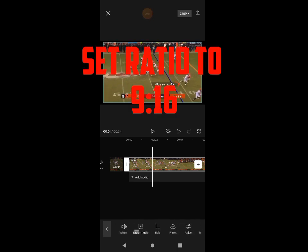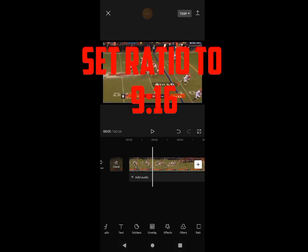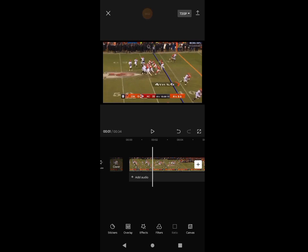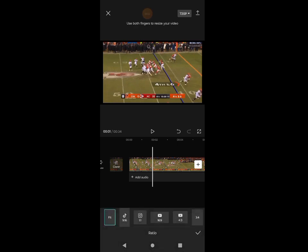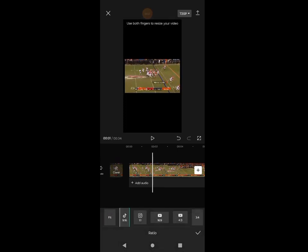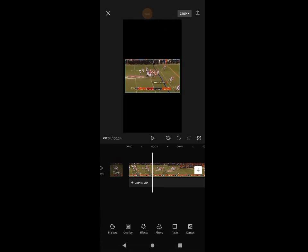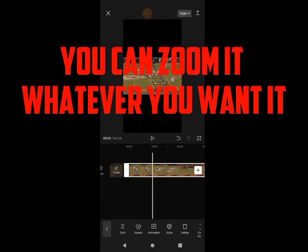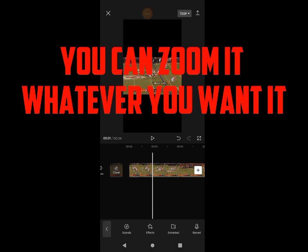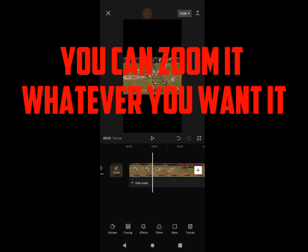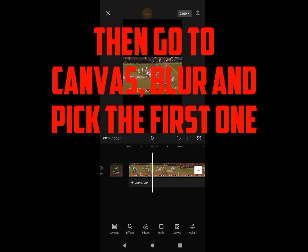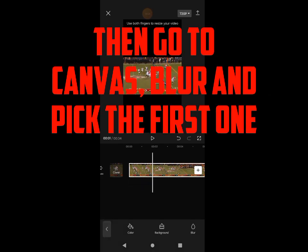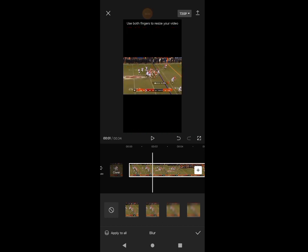Set ratio to 9:16. You can zoom it whatever you want. Then go to Canvas, blur and pick the first one.